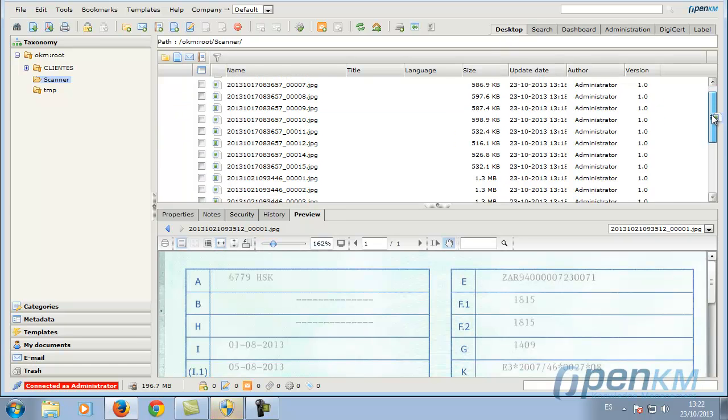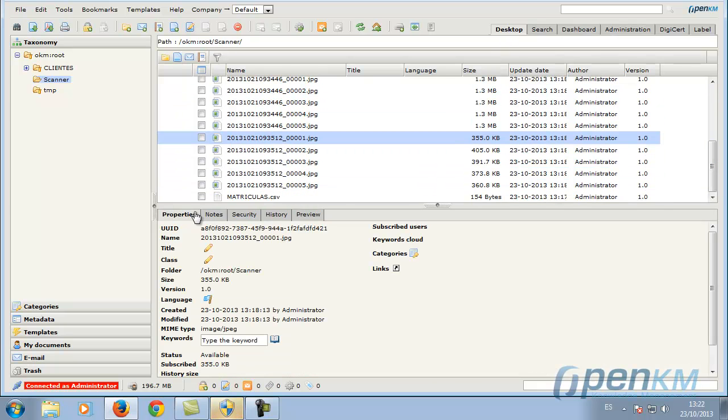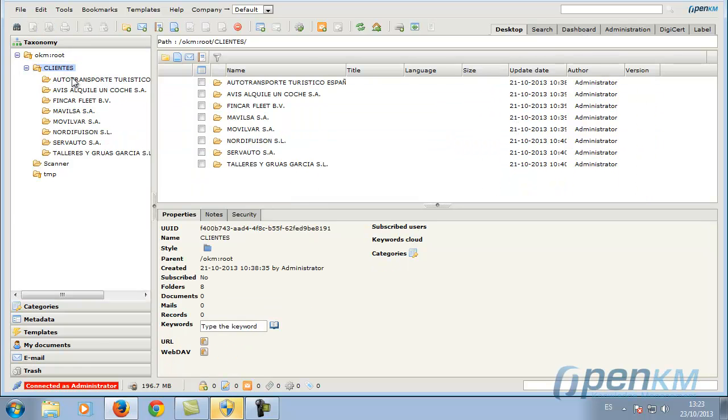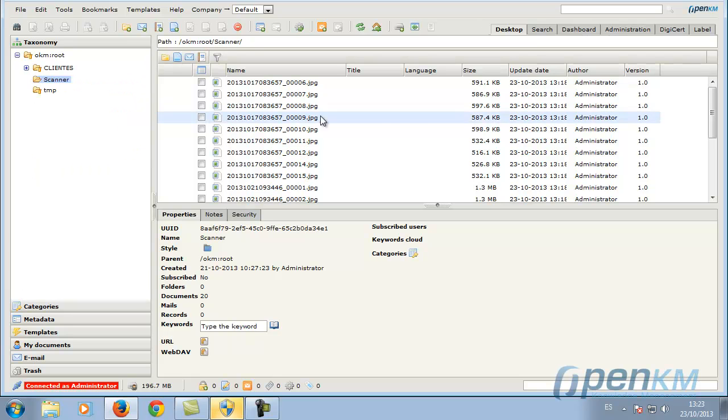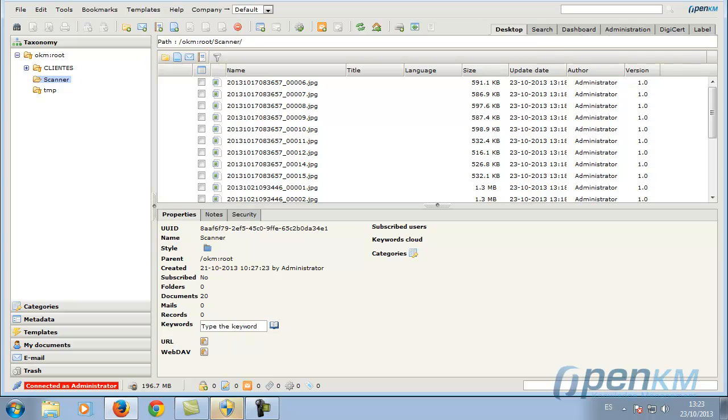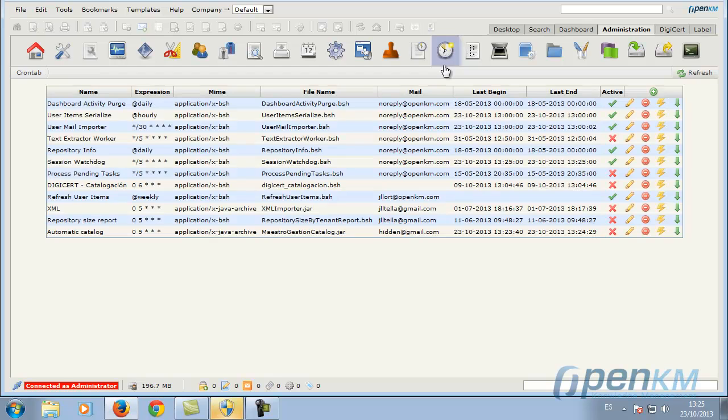OpenKM executes an automatic process. We can see here the folders where the documents are to be catalogued. The JPEG files will automatically be converted to PDF. It will extract the metadata, and as a function of those, it will catalog them to a specific location in the Document Manager.